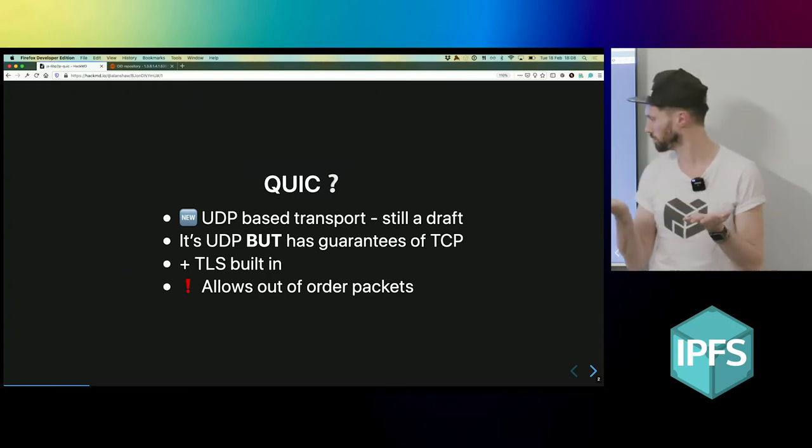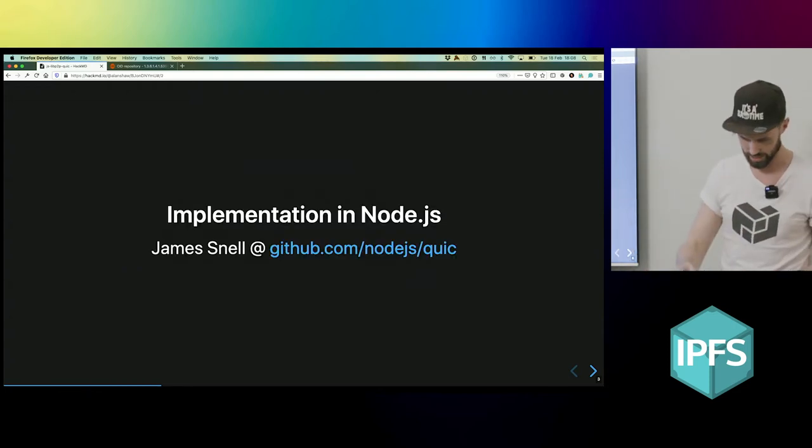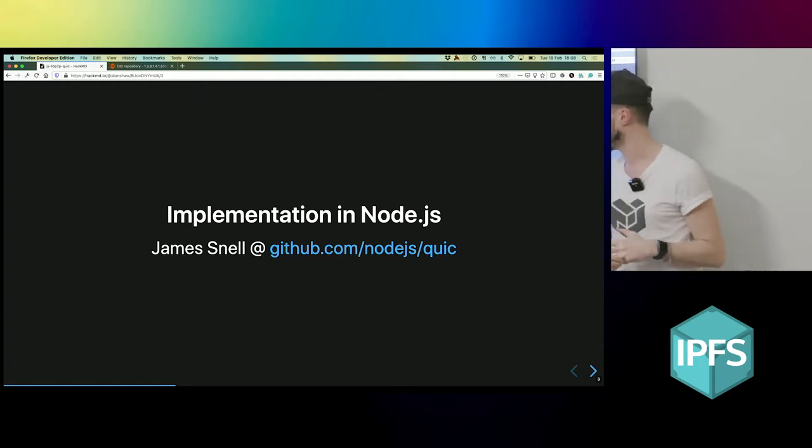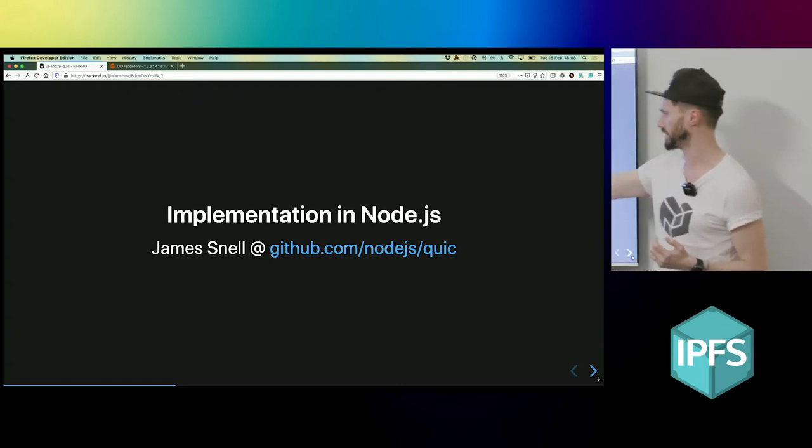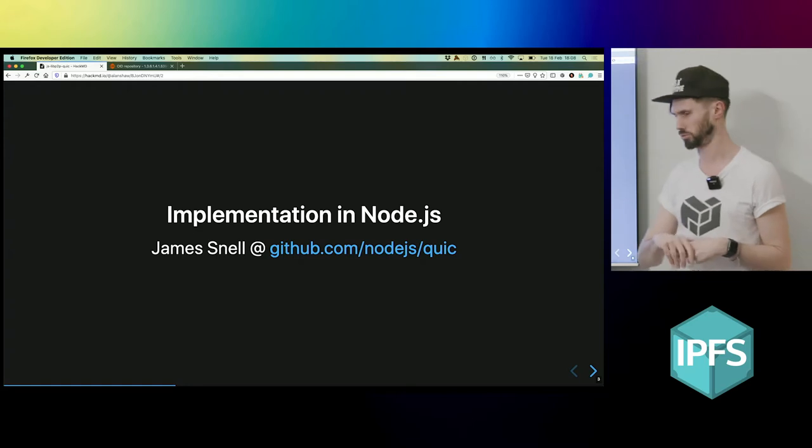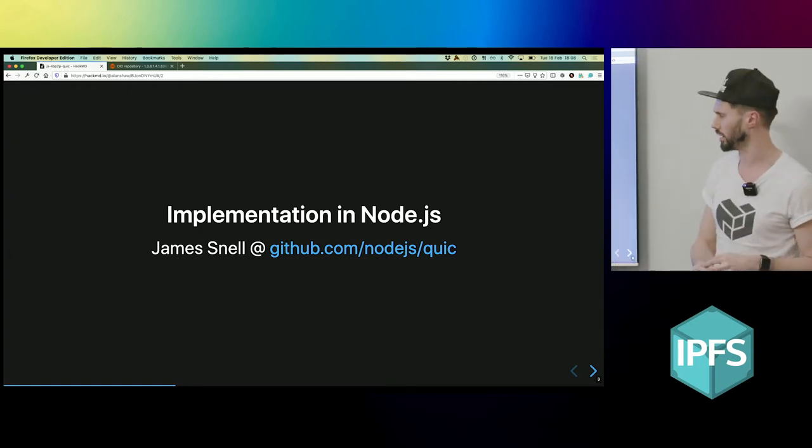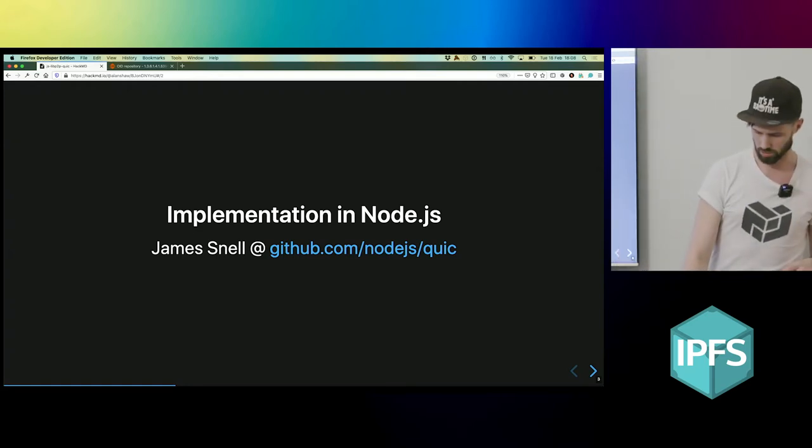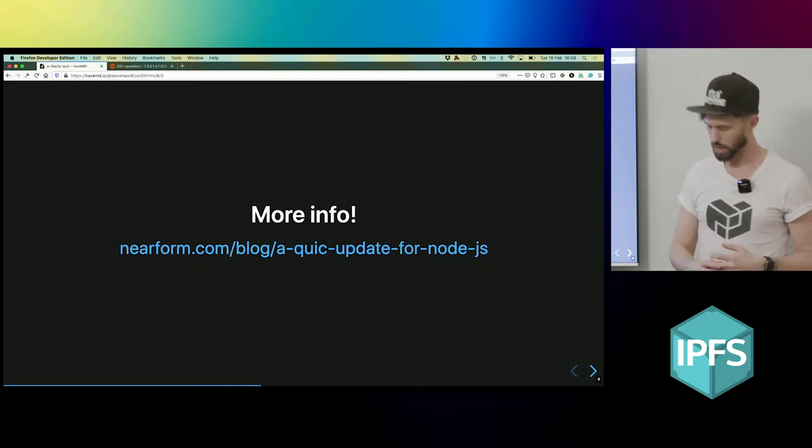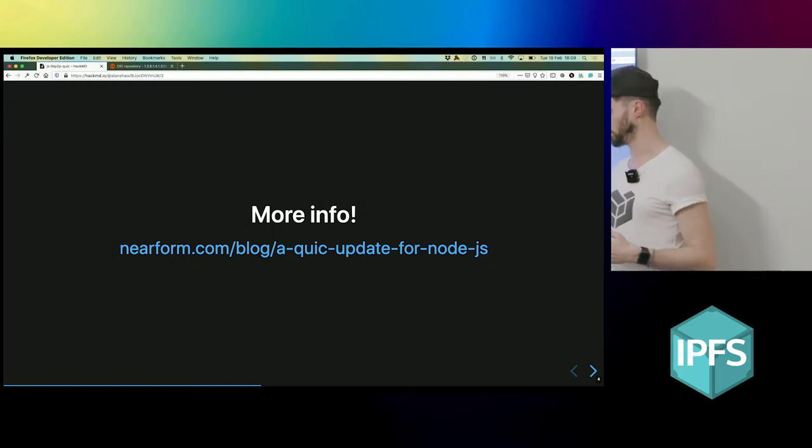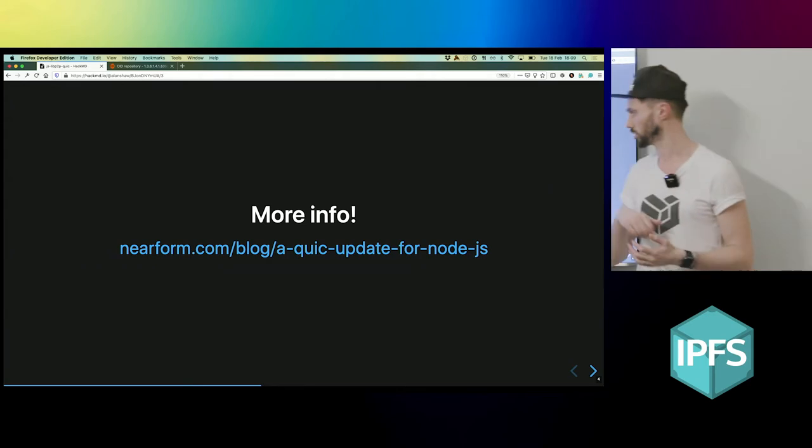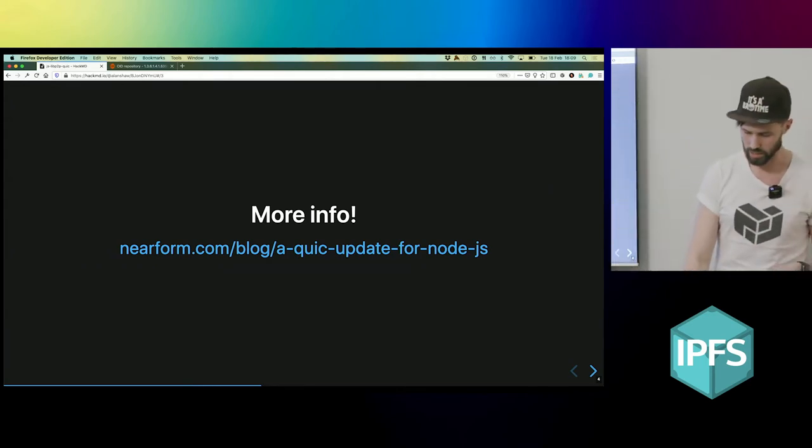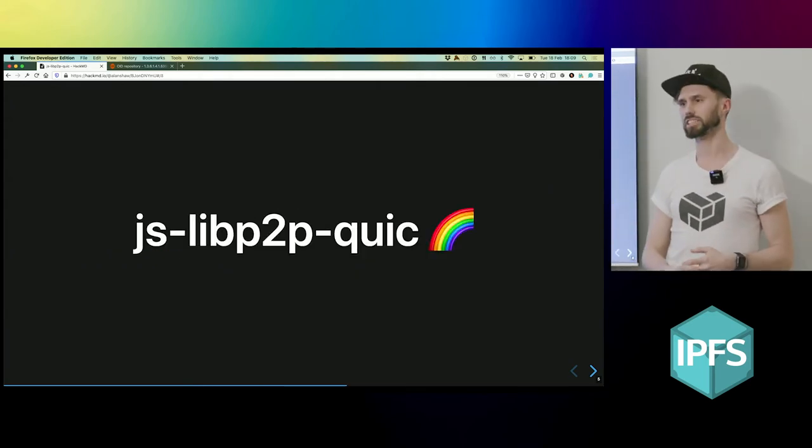There's an implementation in Node.js being built by James Snell. It is being sponsored by Protocol Labs and NearForm, so you should check that out if you're interested. Also, James wrote a really informative blog post about it very recently - you should check that out as well.